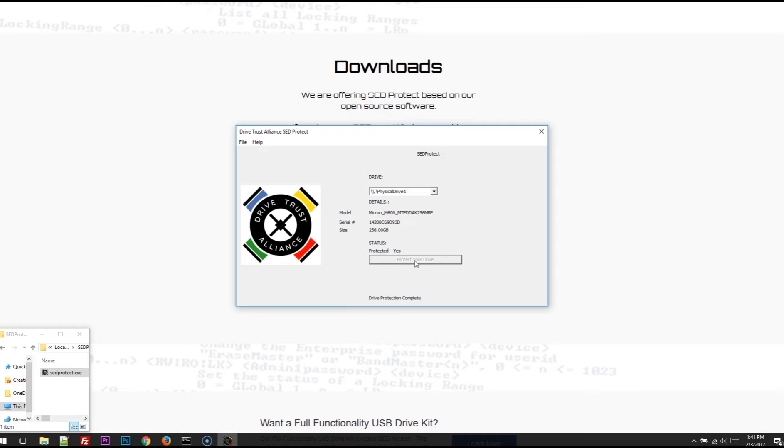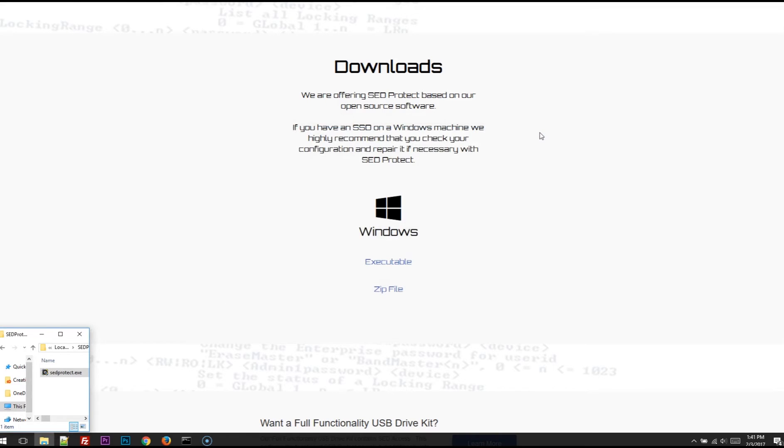If you're curious whether or not the drive in your machine is a self-encrypting drive or not, SED Protect will tell you that as well. We'll plug in another drive here that I have, which is not a self-encrypting drive.